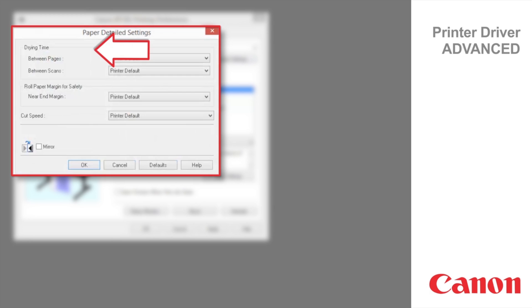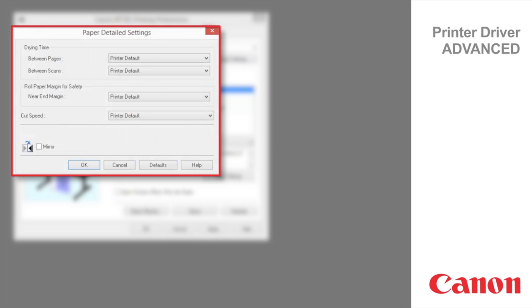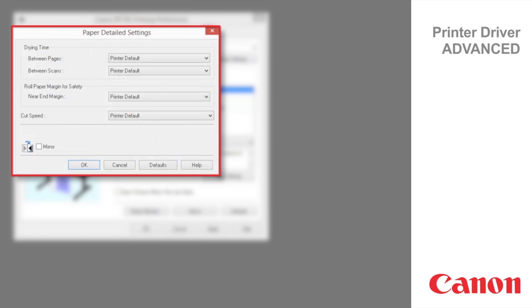Drying Time specifies the time that the printer waits for the ink to dry, as needed. Rolled Paper Margin for Safety specifies the length of a margin on the leading edge of paper to ensure the paper susceptible to curling is held firmly against the platen. Cut Speed enables you to adjust the setting if paper is not cut well when automatic cutting is used.